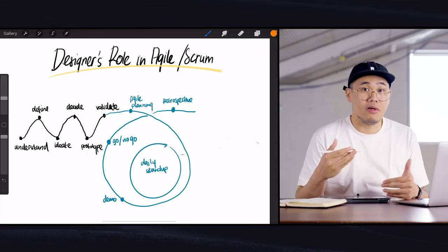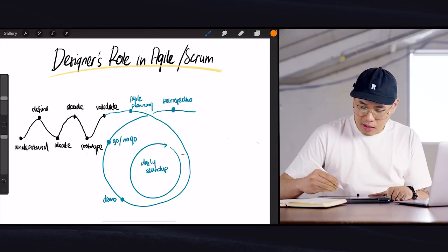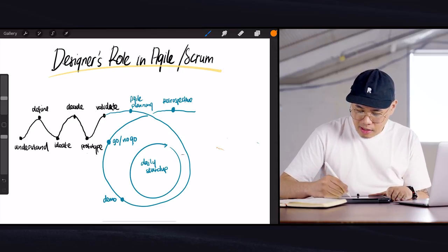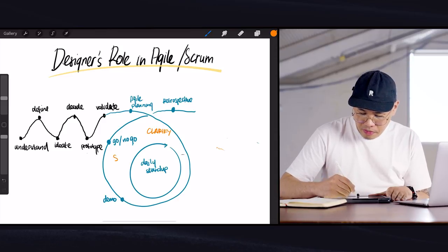So you're doing more of a clarification and support process. What designers do here is they clarify and support.